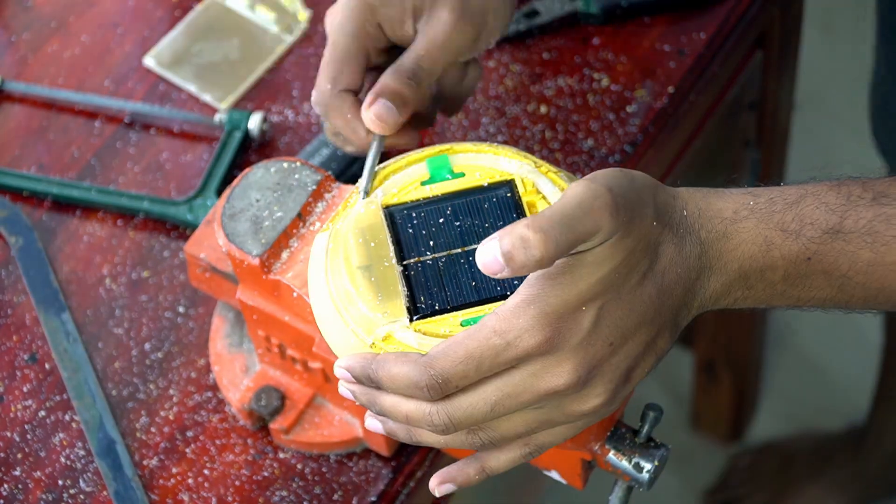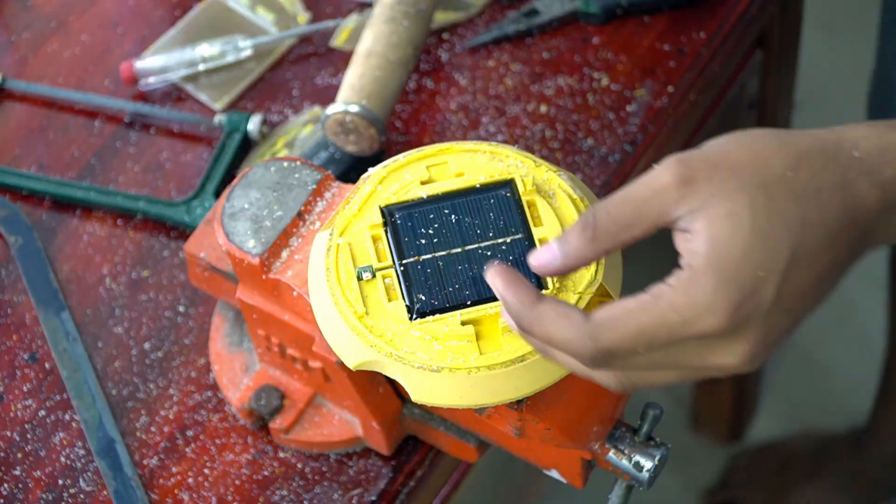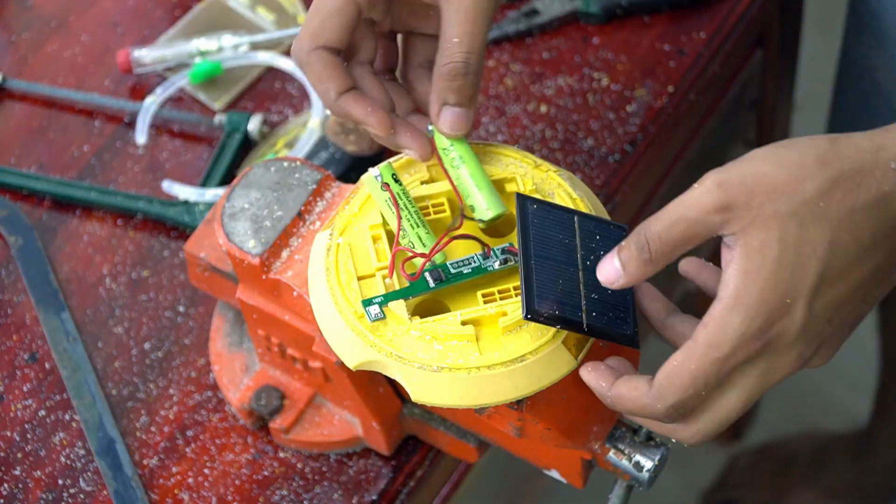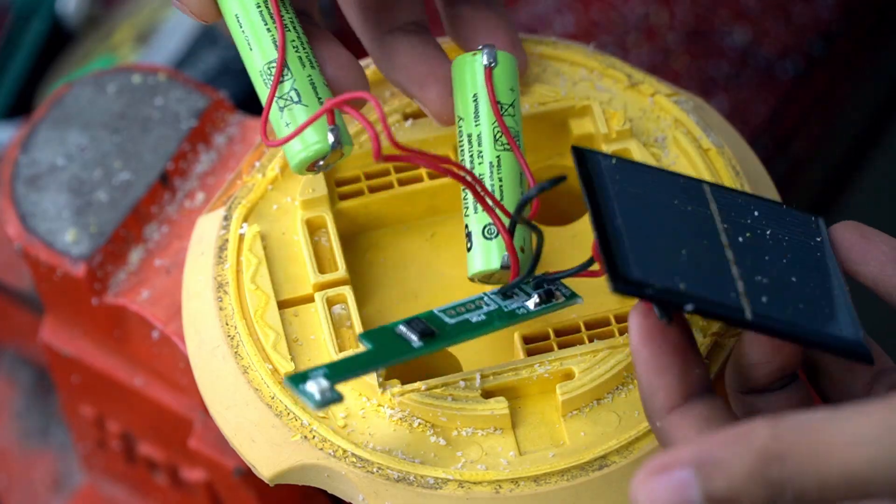Inside it has a solar panel, circuit board with LED, and two nickel cadmium batteries.